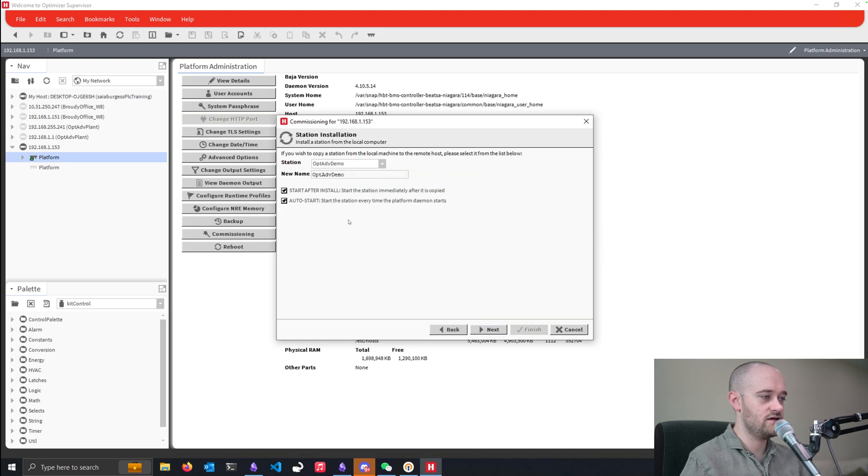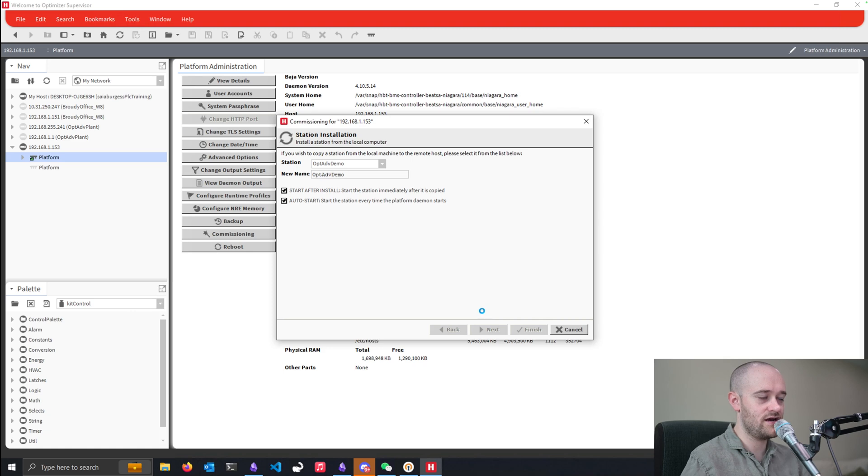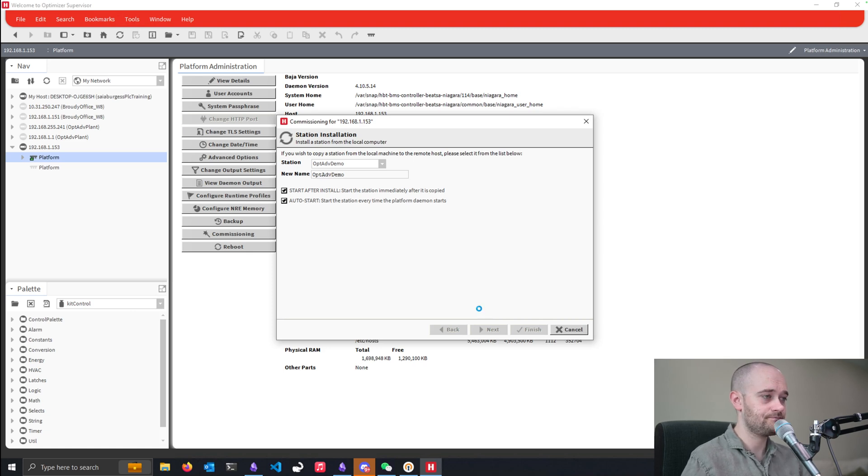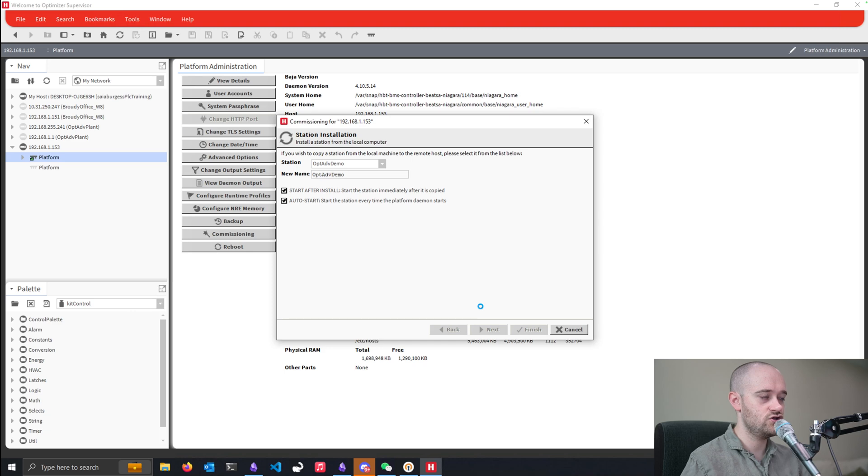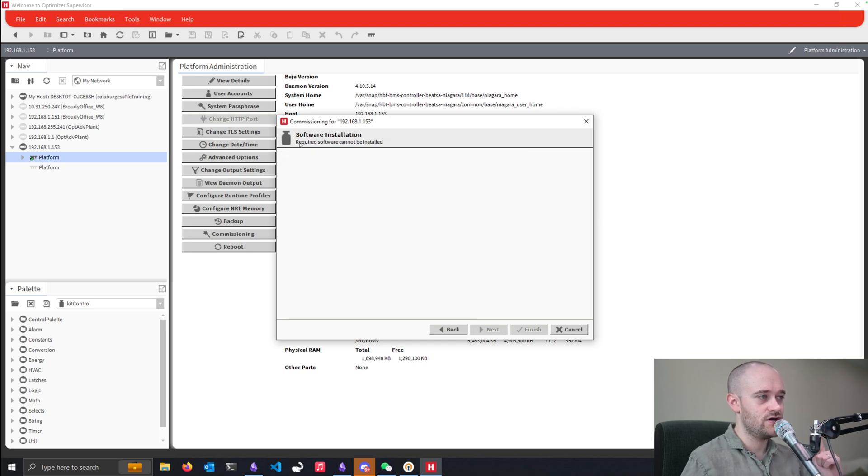I'll pull in this demo station I created, which is basically just an empty Optimizer Advanced station from that template. And then it's going through the station now to see what I need software-wise to put into the Optimizer Advanced. And we run into this error message, and it's saying that required software cannot be installed.